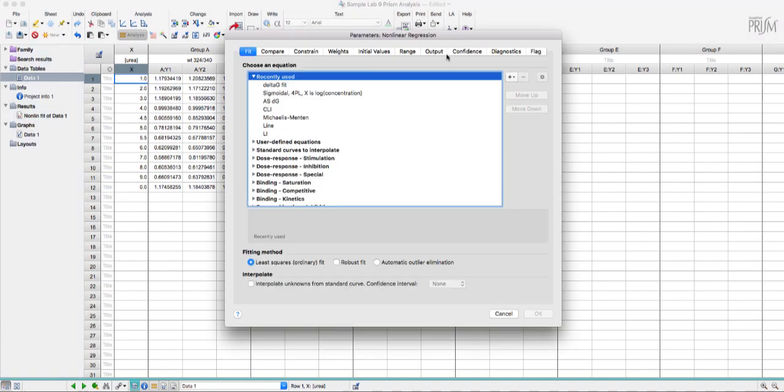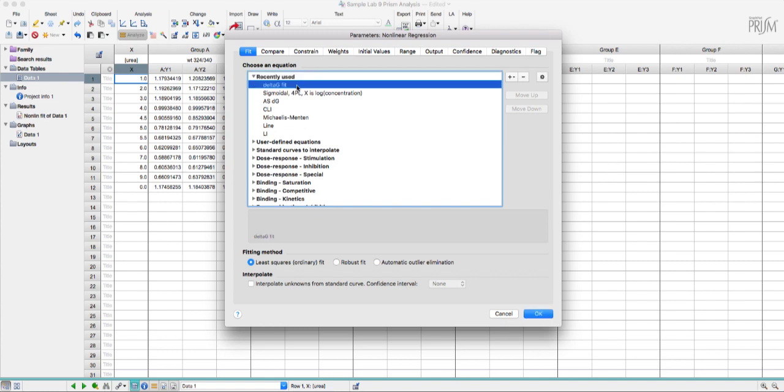This parameters window has a few useful things that I want to show you. First you need to select the equation that you're going to use for fitting the data. In this case I'm going to use one I've created called delta G fit.